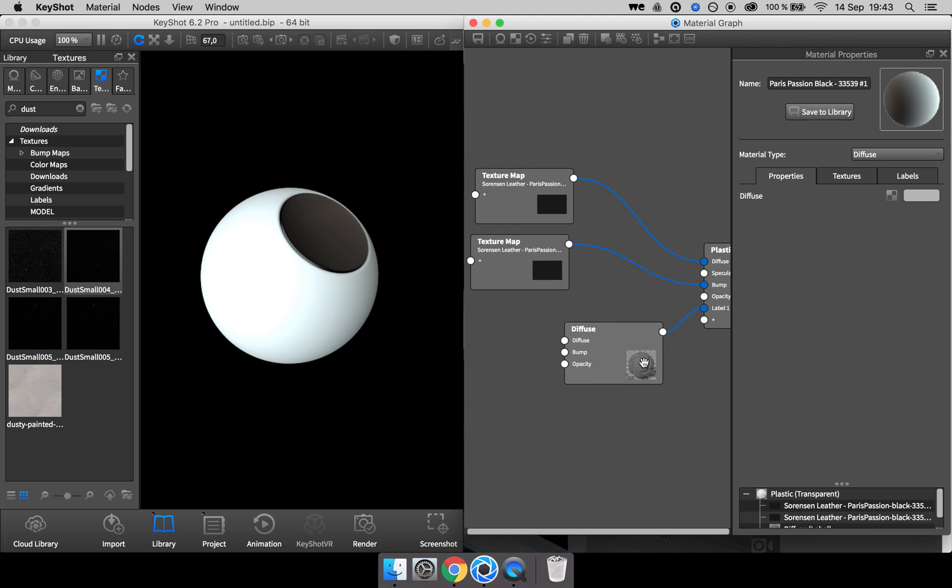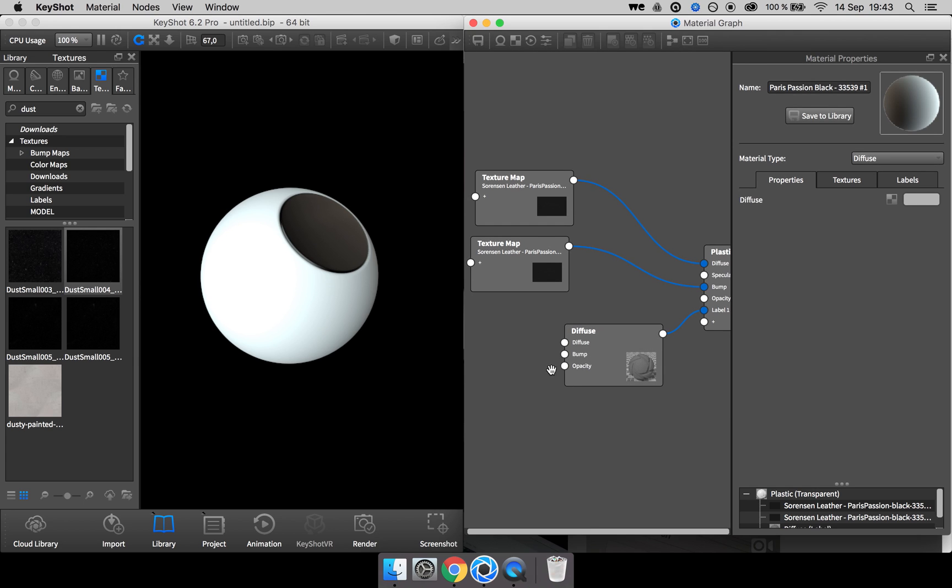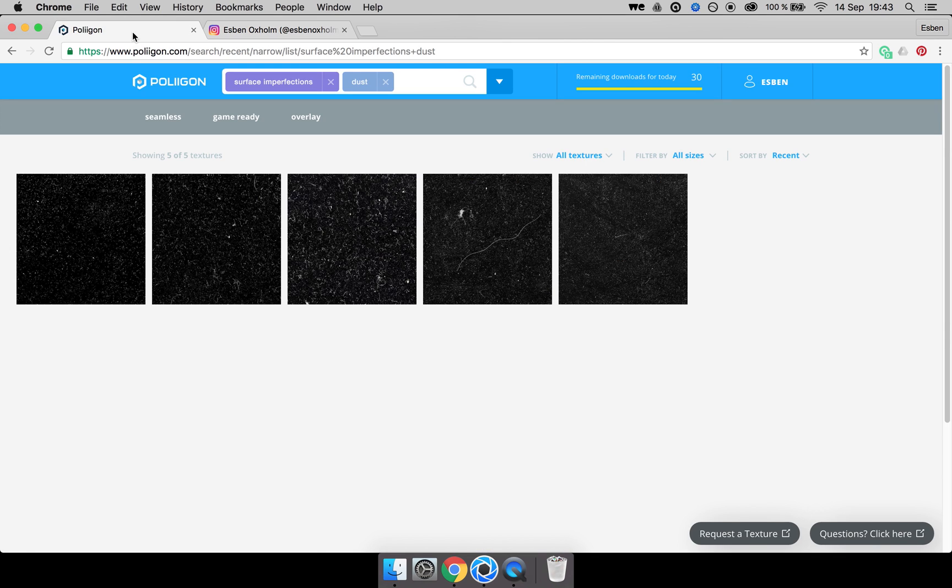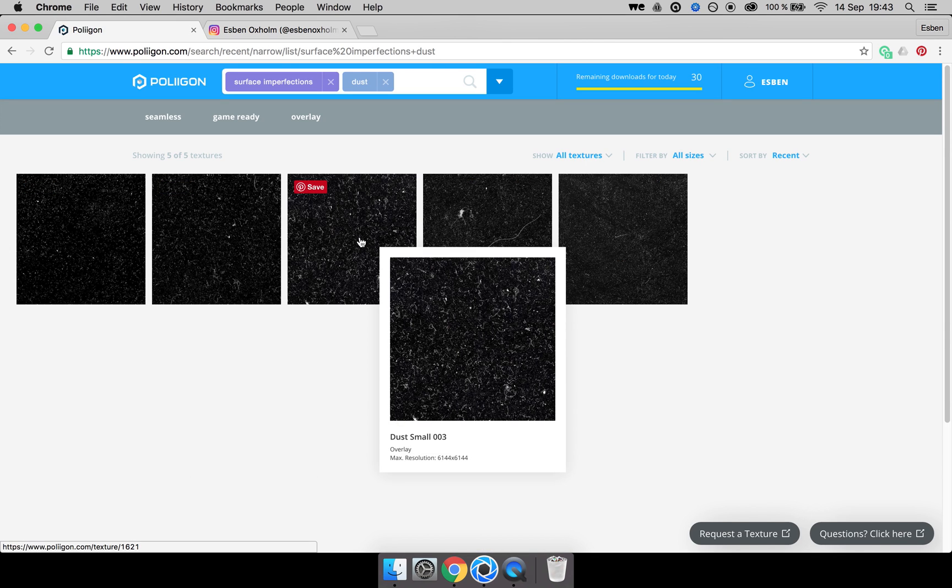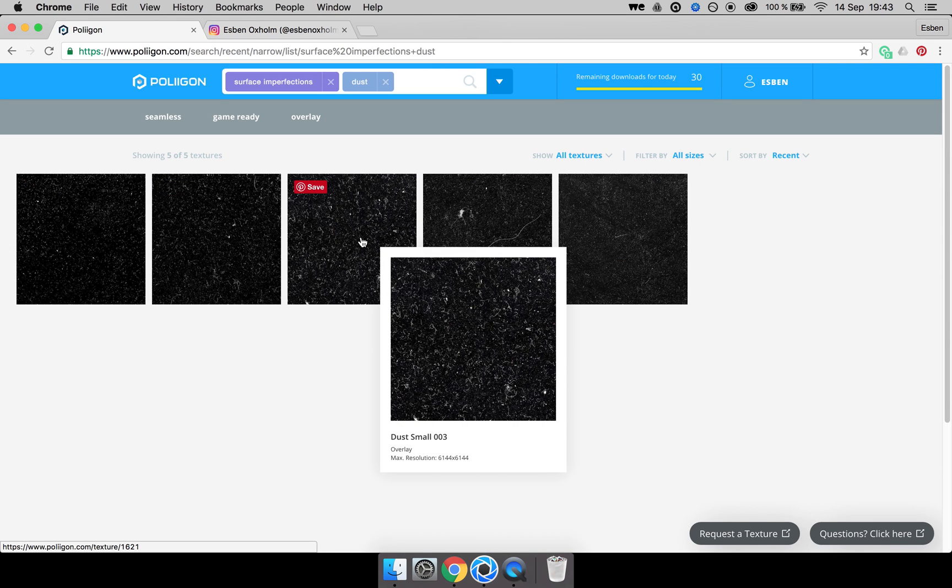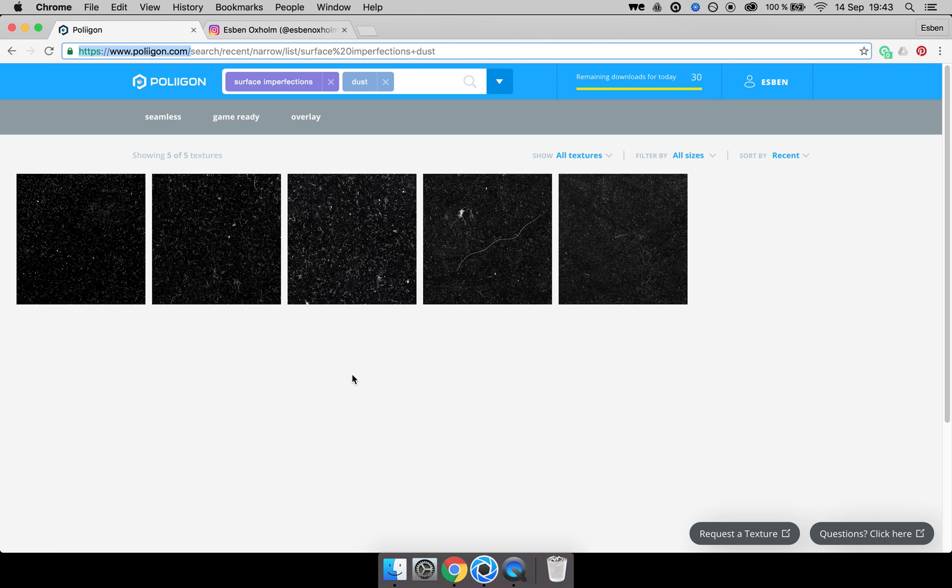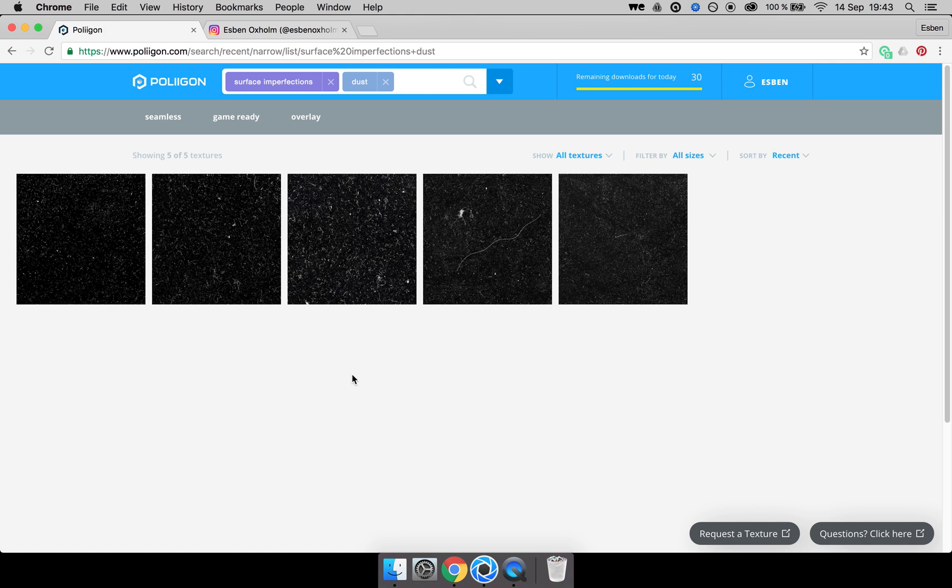What we need next is an opacity map that makes the texture transparent where there's no dust. And for that, I used one of these great dust overlay textures from polygon.com. I can really recommend this site if you are looking for any kind of texture.